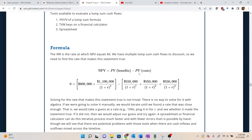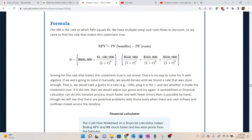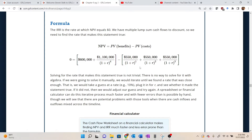To get a sense of what would have to happen if we wanted to actually solve for the internal rate of return, we'd set up the NPV equation: NPV equals zero, where we take the present value of benefits minus the present value of costs. The first cash inflow happens at time period zero, so no discounting is needed. The second cash inflow of $1.1 million happens at the end of year four, so we discount it back four periods. We subtract the present value of the costs — three cash outflows of $550,000 at the end of years one, two, and three, each discounted back their respective number of periods.